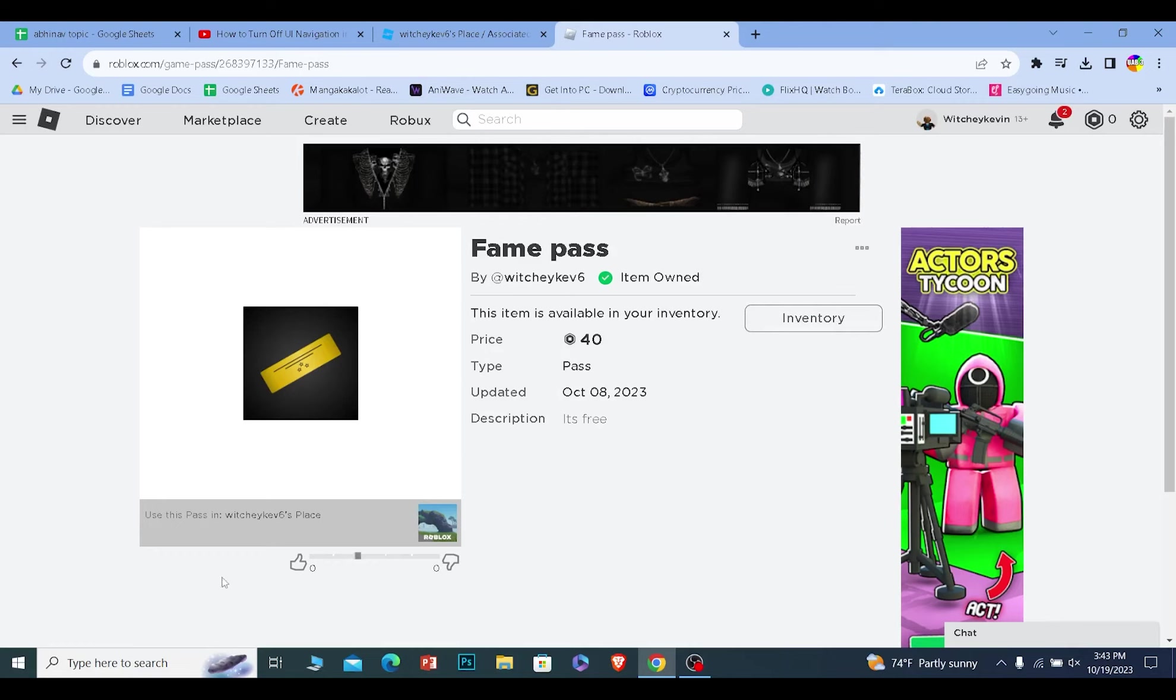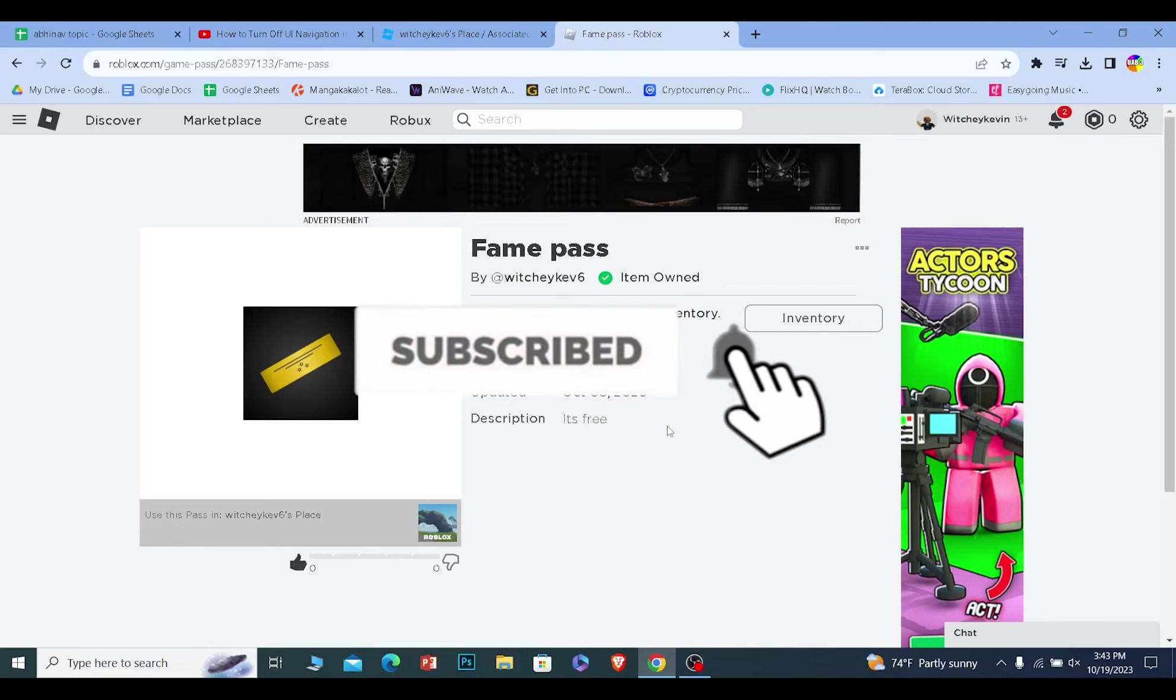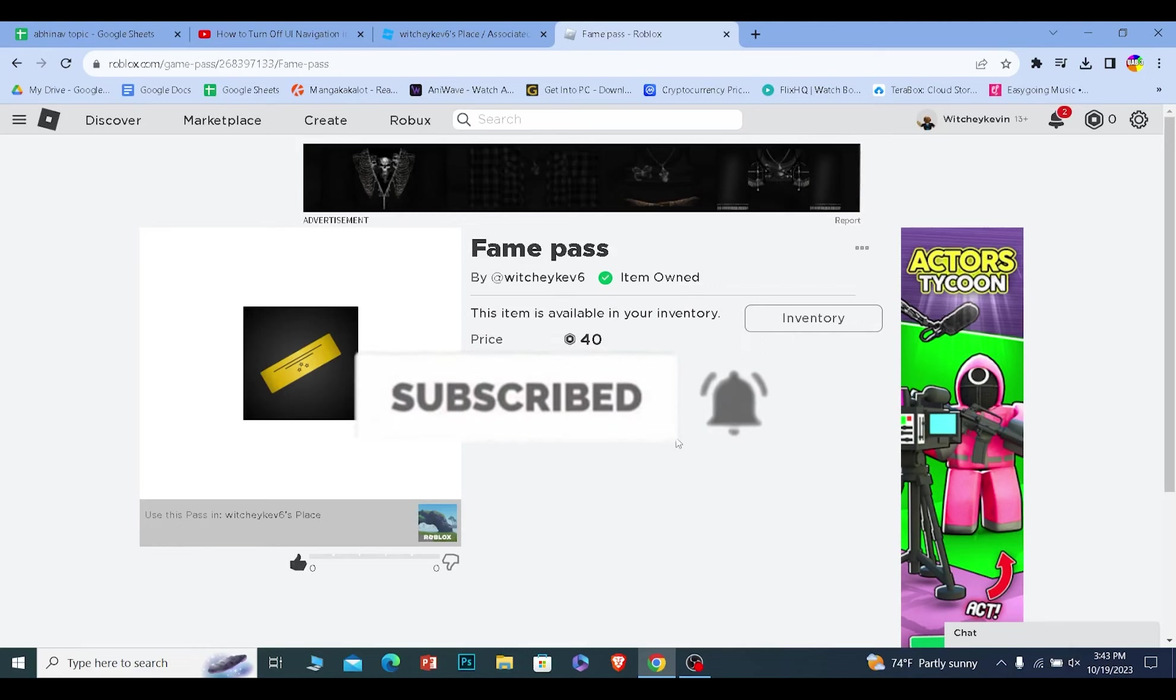If you found our video helpful, hit subscribe to our channel, How to Guide. I'll see you guys next time.